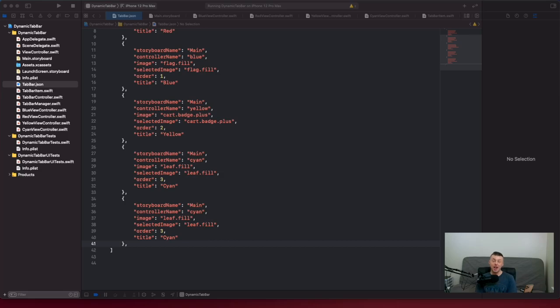Hey y'all, welcome back to my channel. In this video, I'm going to walk you through how to set up a dynamic top bar.